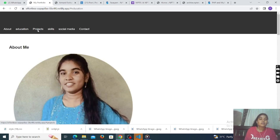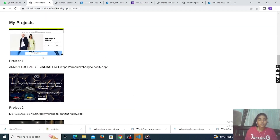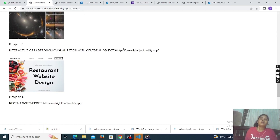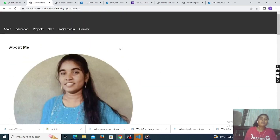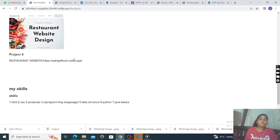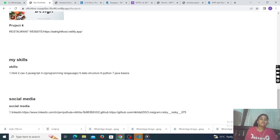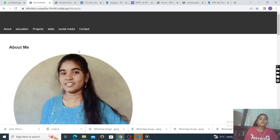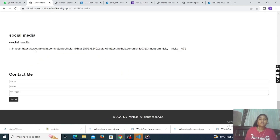Go to the project section — this is about my projects, what I did in my internship. These are all my projects: Project 1, Project 2, Project 3, Project 4, and I have also given links here. This is the skills section. And go to the social media section — once you click on it, this is my social media with LinkedIn and Instagram.